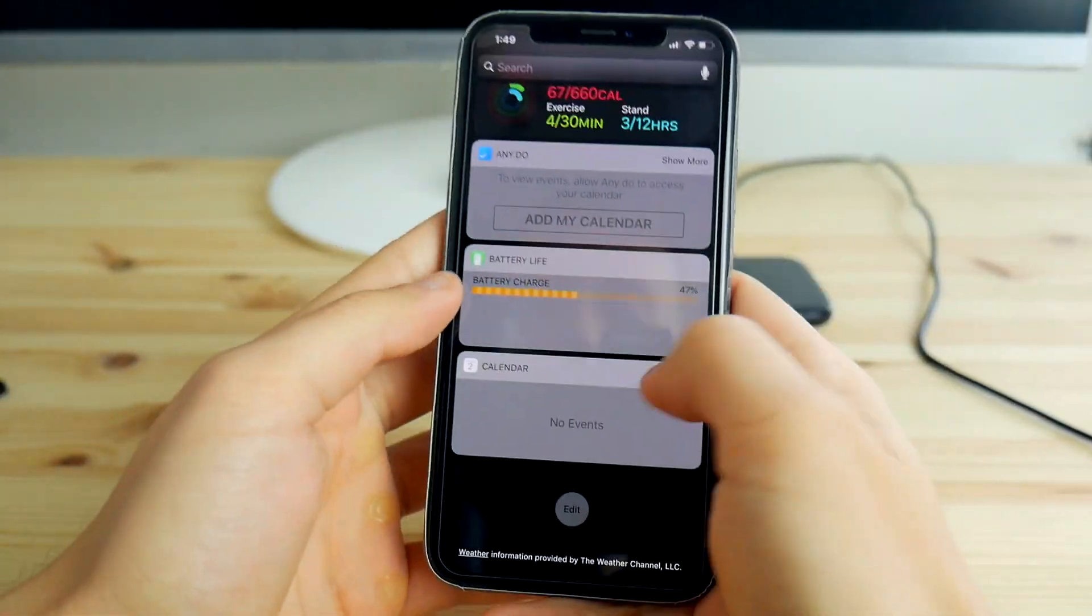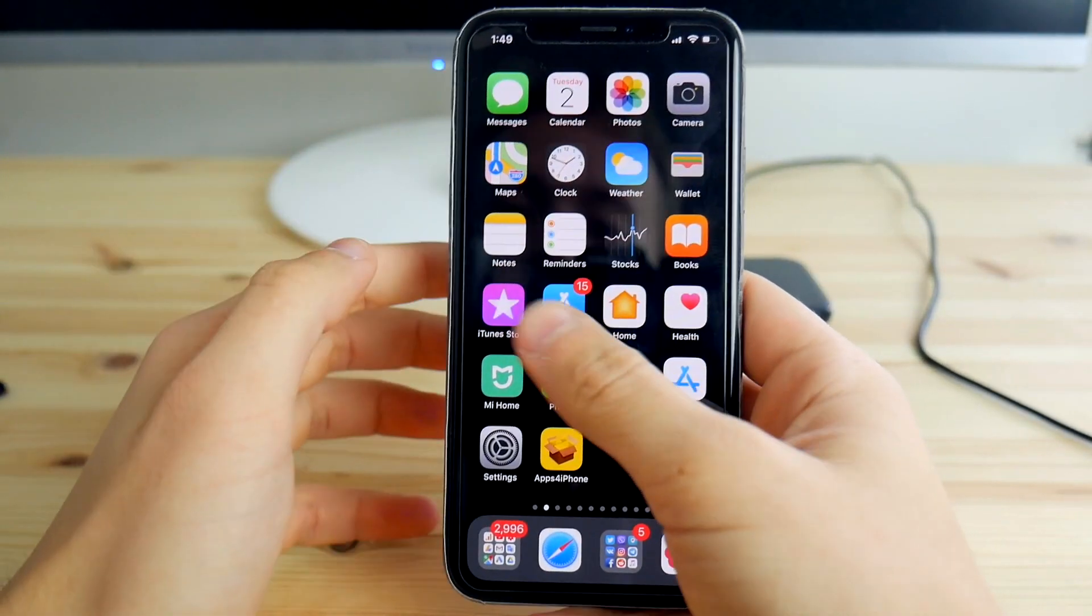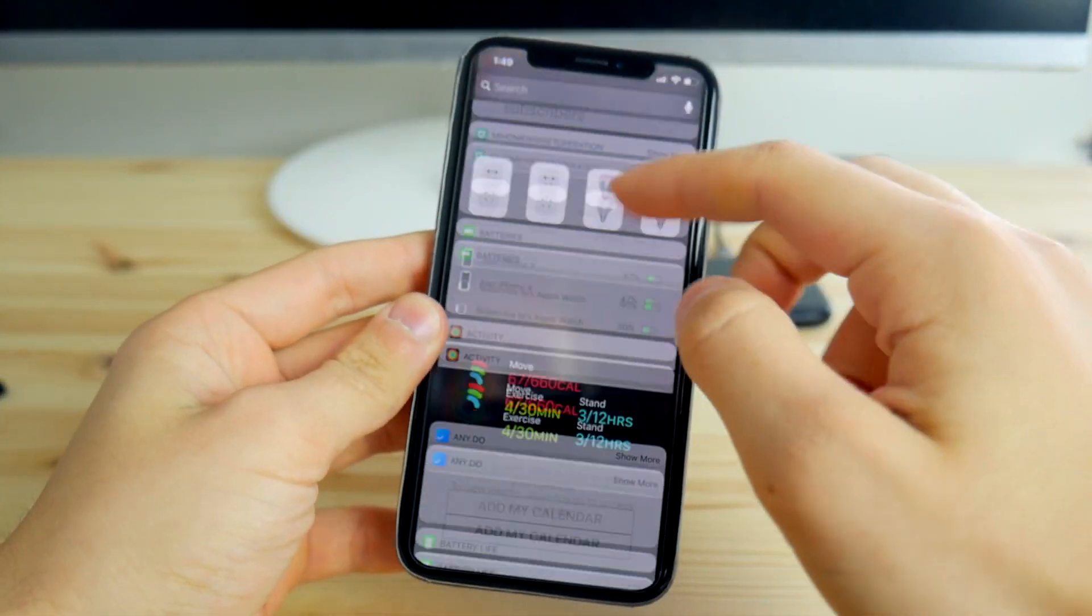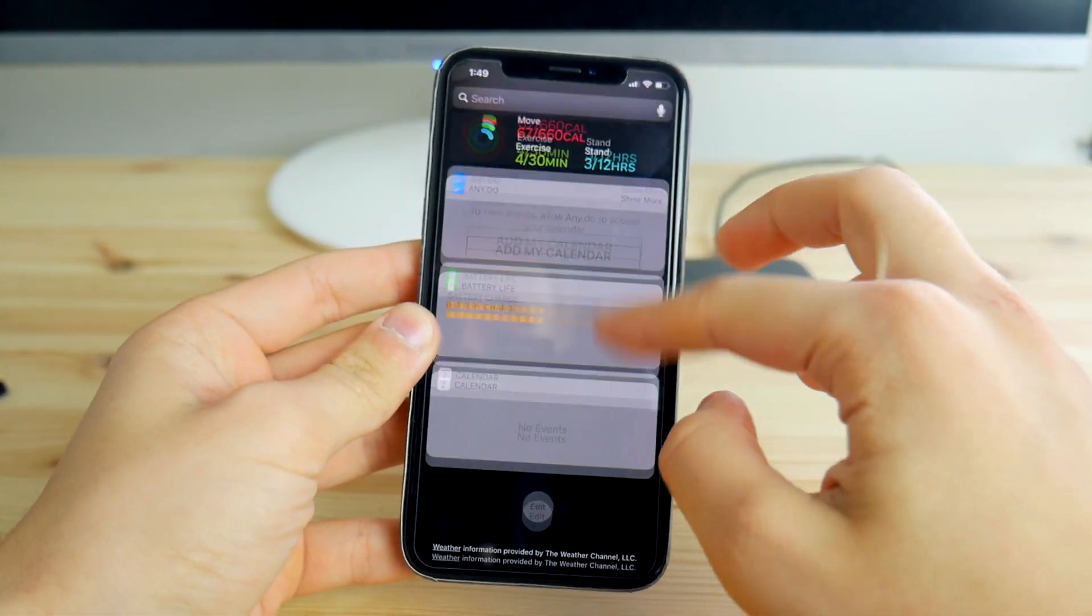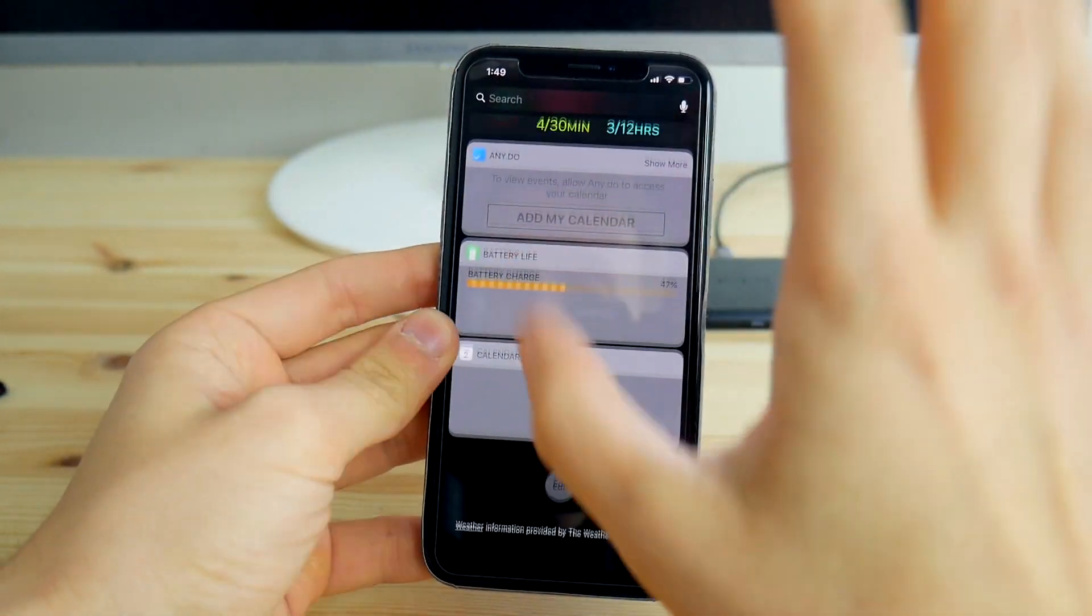Basically, what you have to do is just go into the widgets panel and add as many widgets as you can. For example, here I have about nine widgets, and that's fine—that's going to be enough for you.